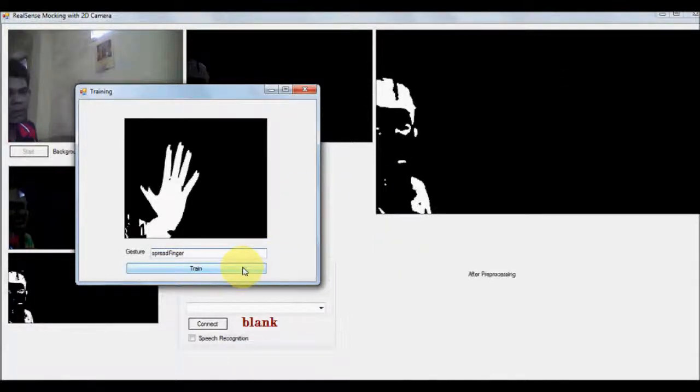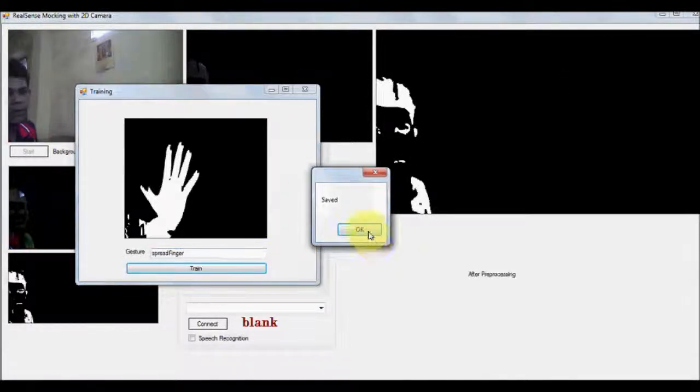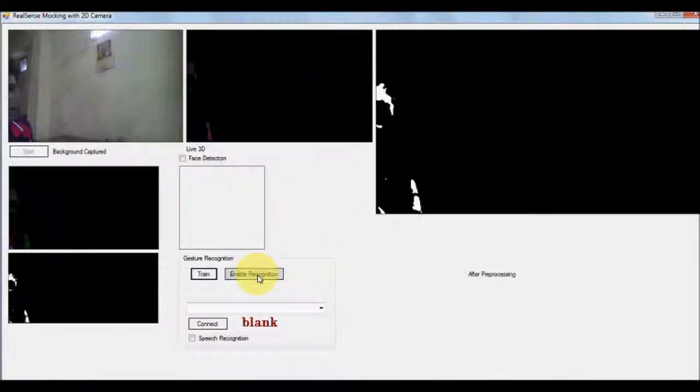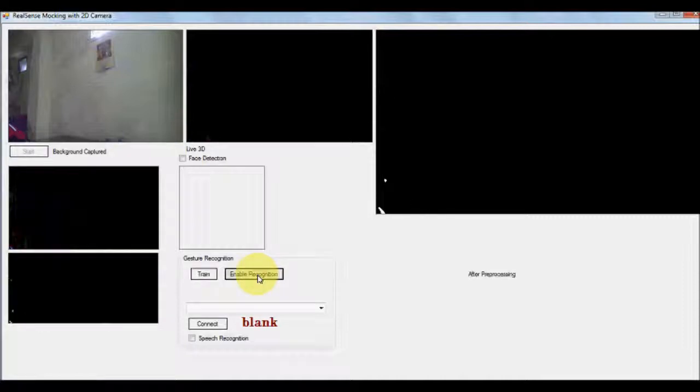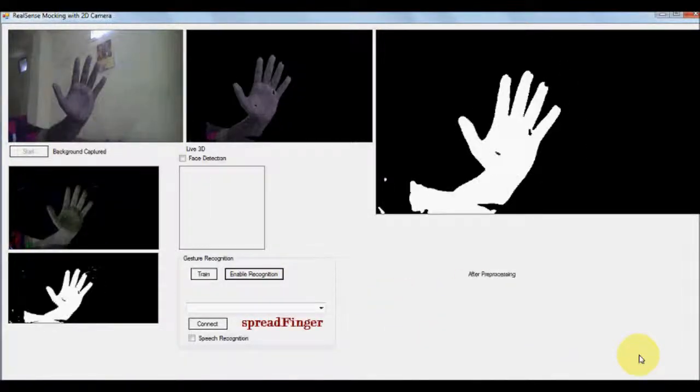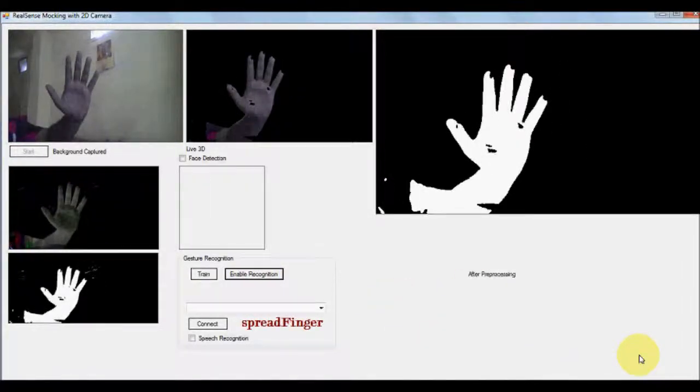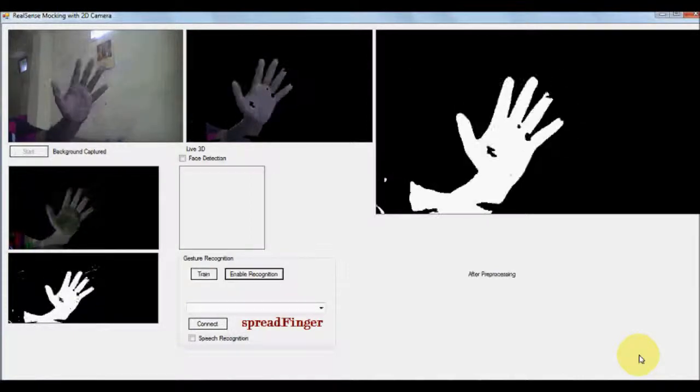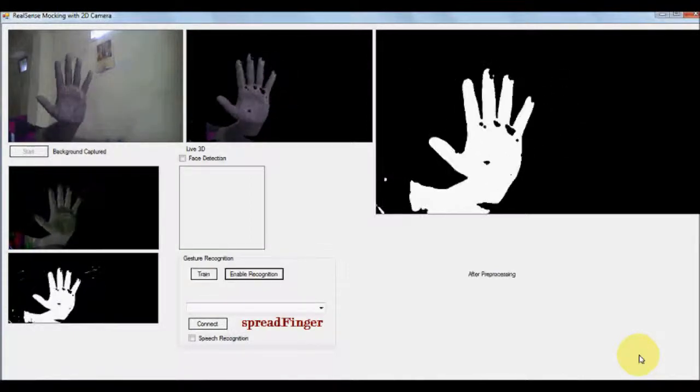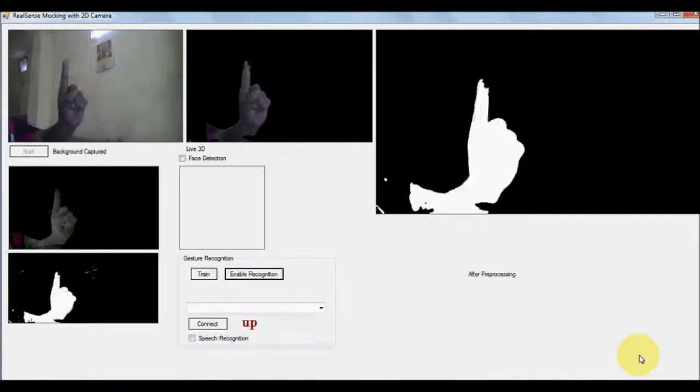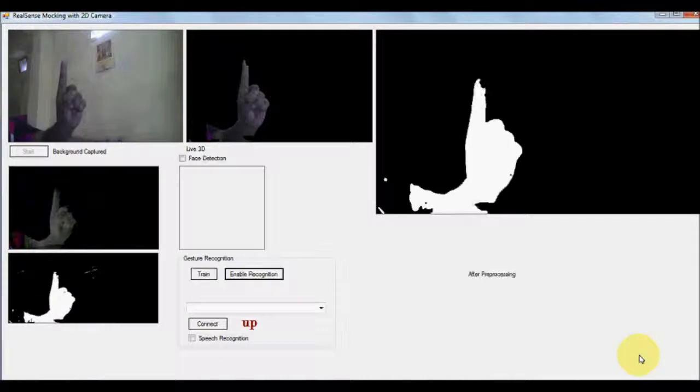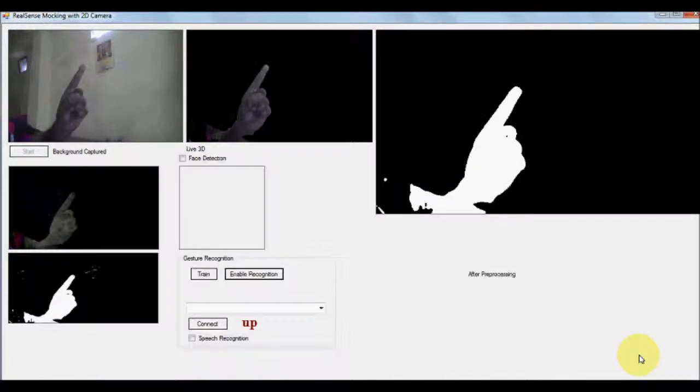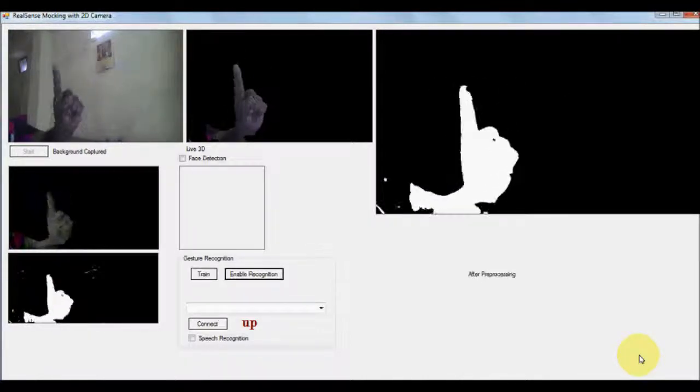So let us also put this as spread fingers. It can retrain the recognition engine at any given instance of time. So once you have given some new symbol, as you can see now the accuracy is improved. It is showing spread fingers and this is showing up in all directions.